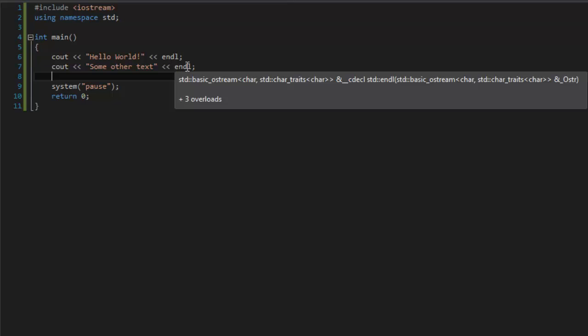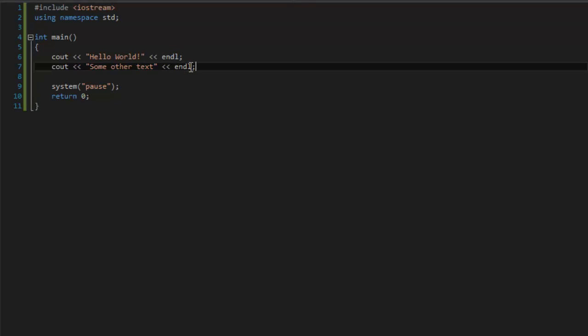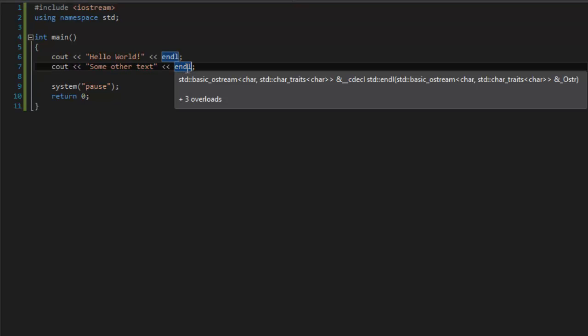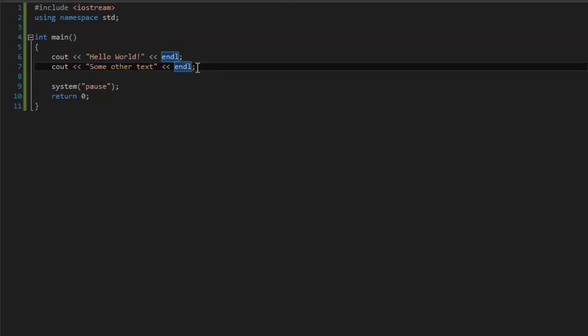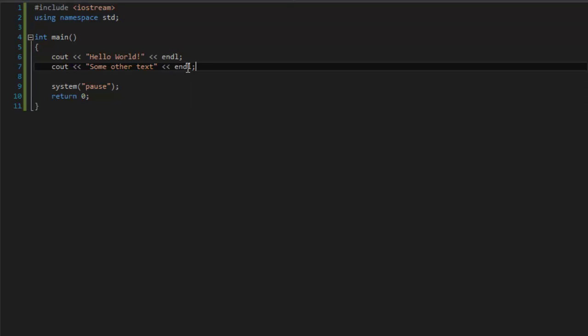And I am going to explain you what does endl mean. It means that there is going to be a line break.